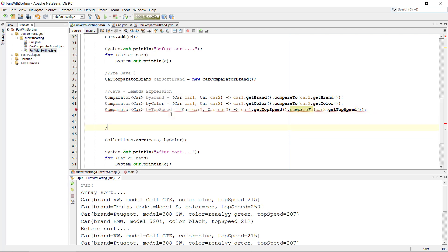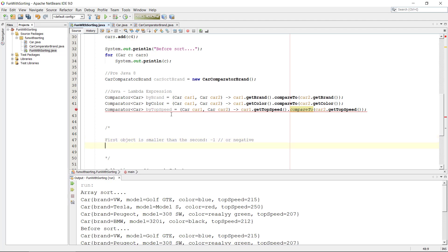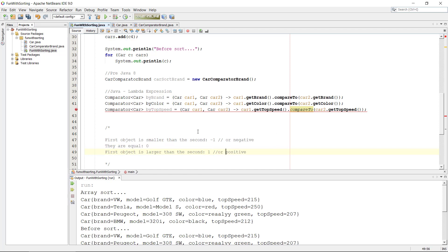To make this work, I need to explain how the compareTo function actually works. We're comparing one object to another. If the first object is smaller than the second, we return minus one or a negative number. If they are equal — equal top speed — we return zero. If the first is larger, we return one or a positive number.